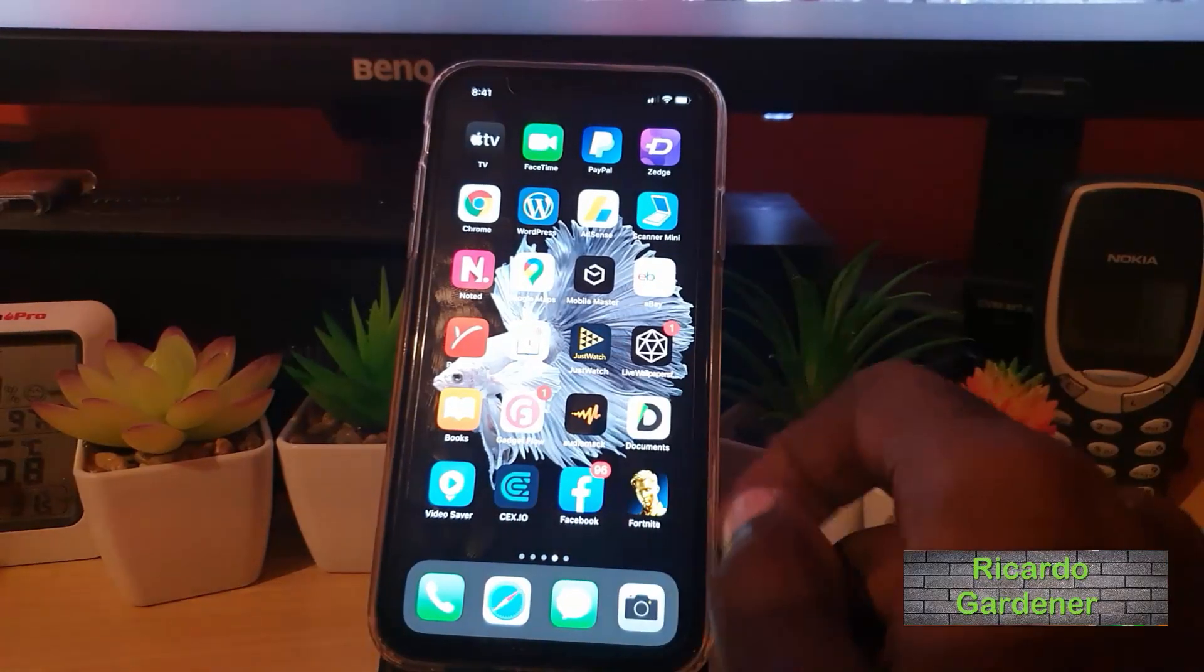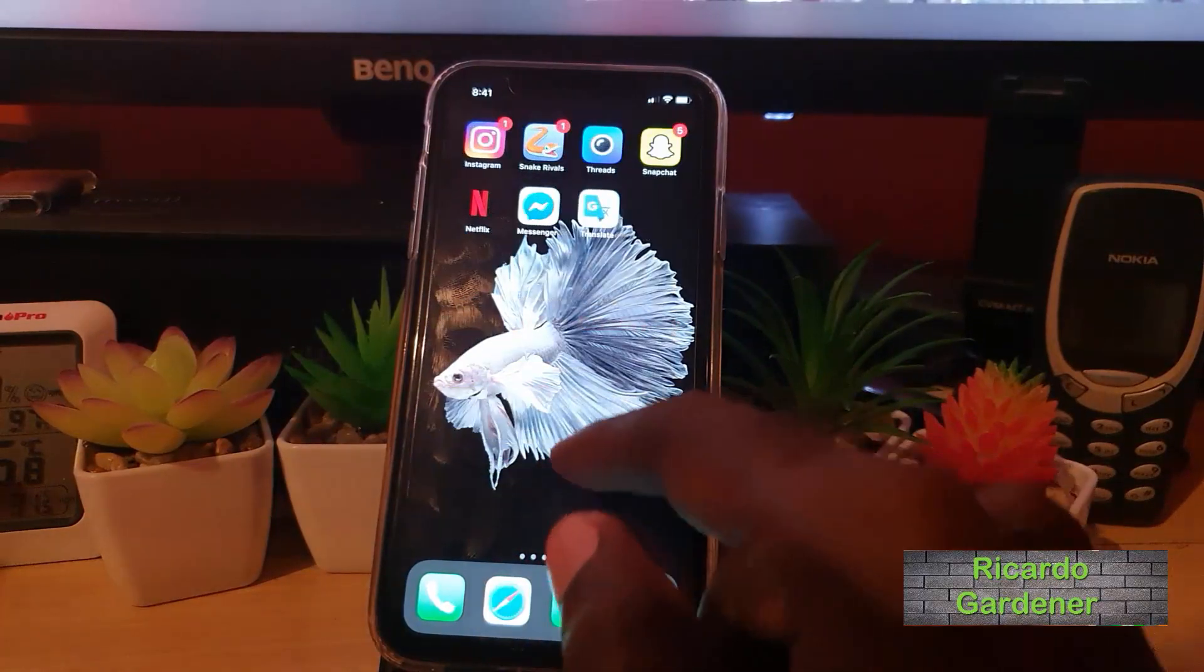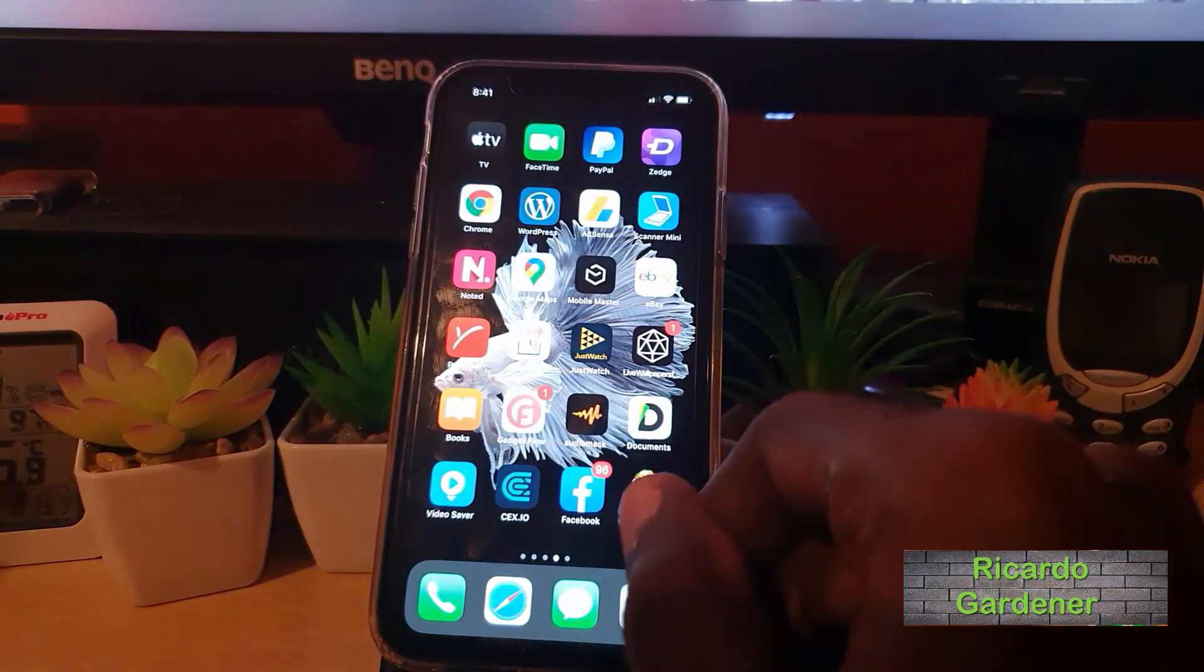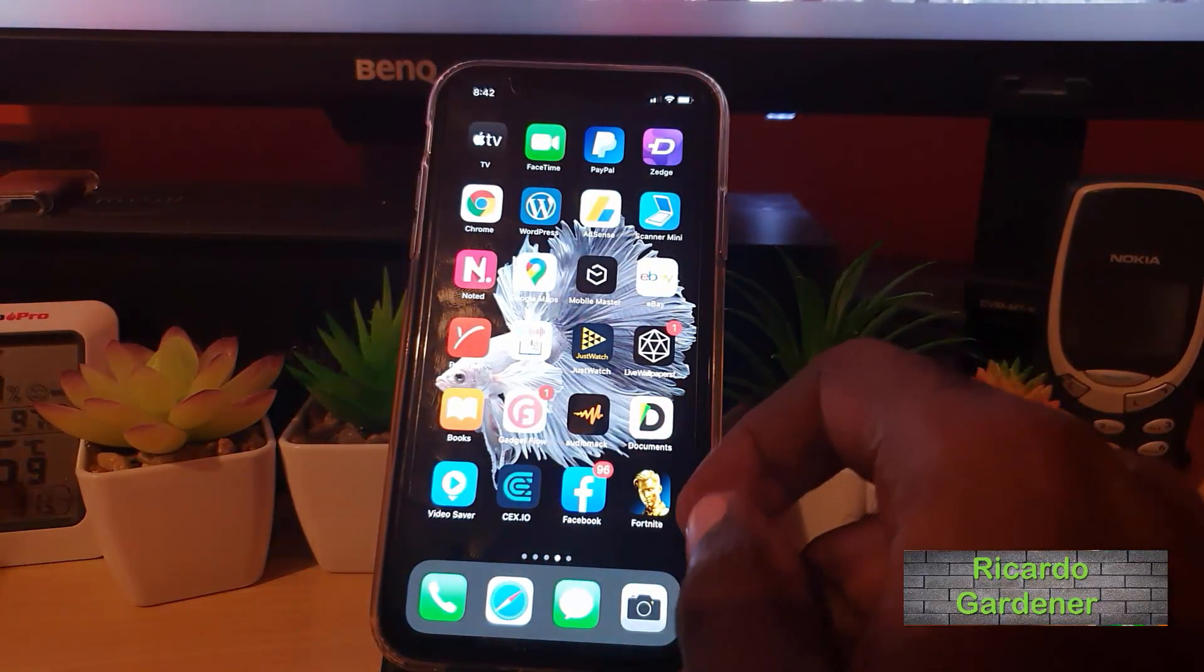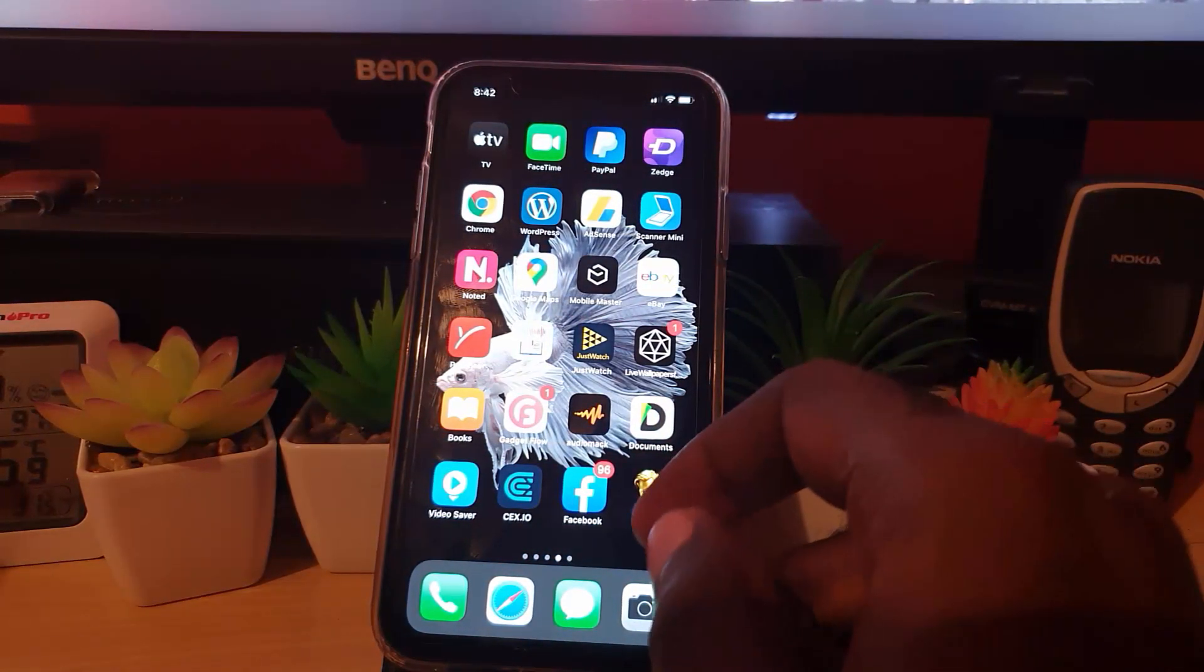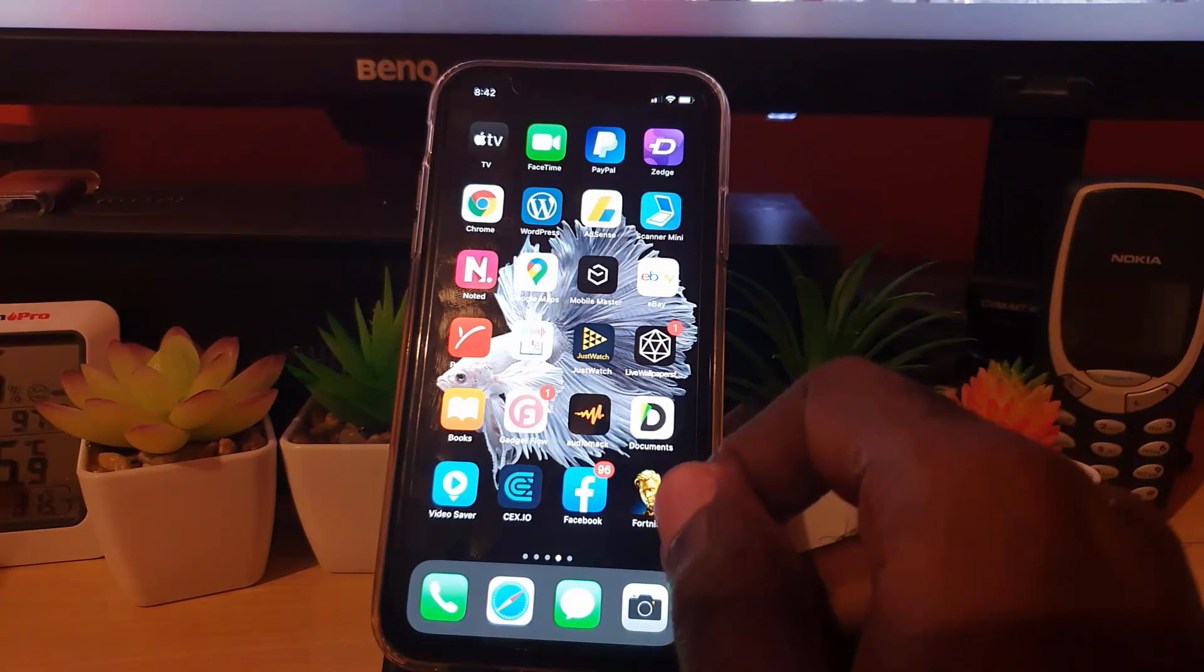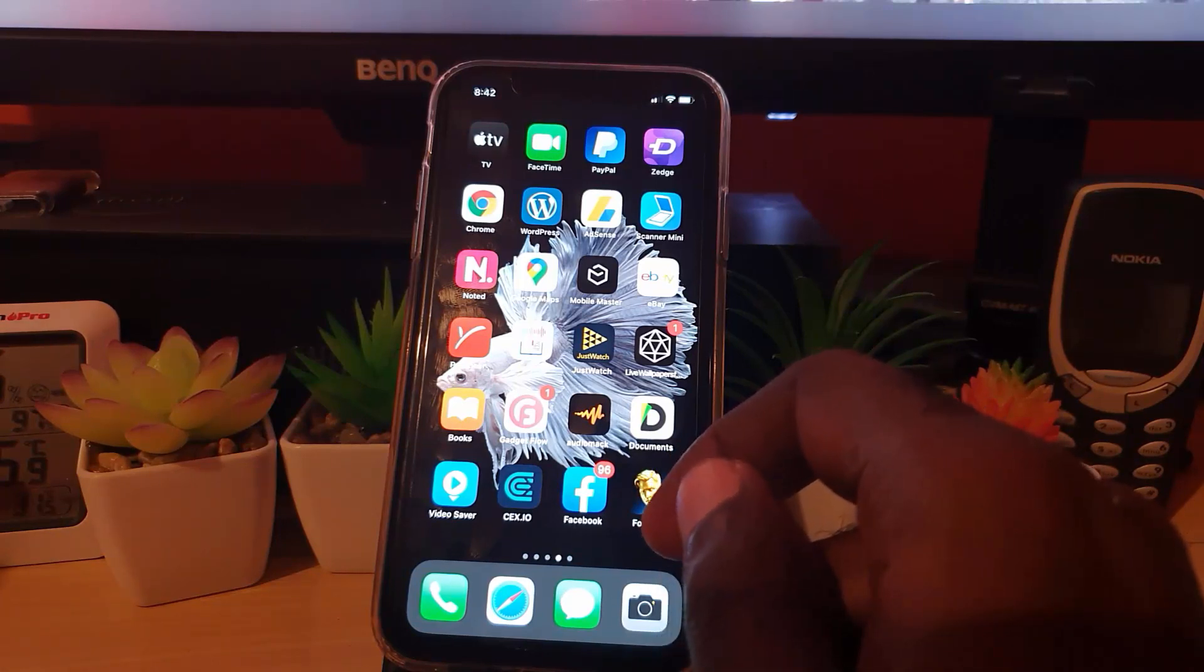Hey guys, Ricardo here, welcome to another Blog Tech Tips. Today I'm gonna show you how to clear your search history on Snapchat.